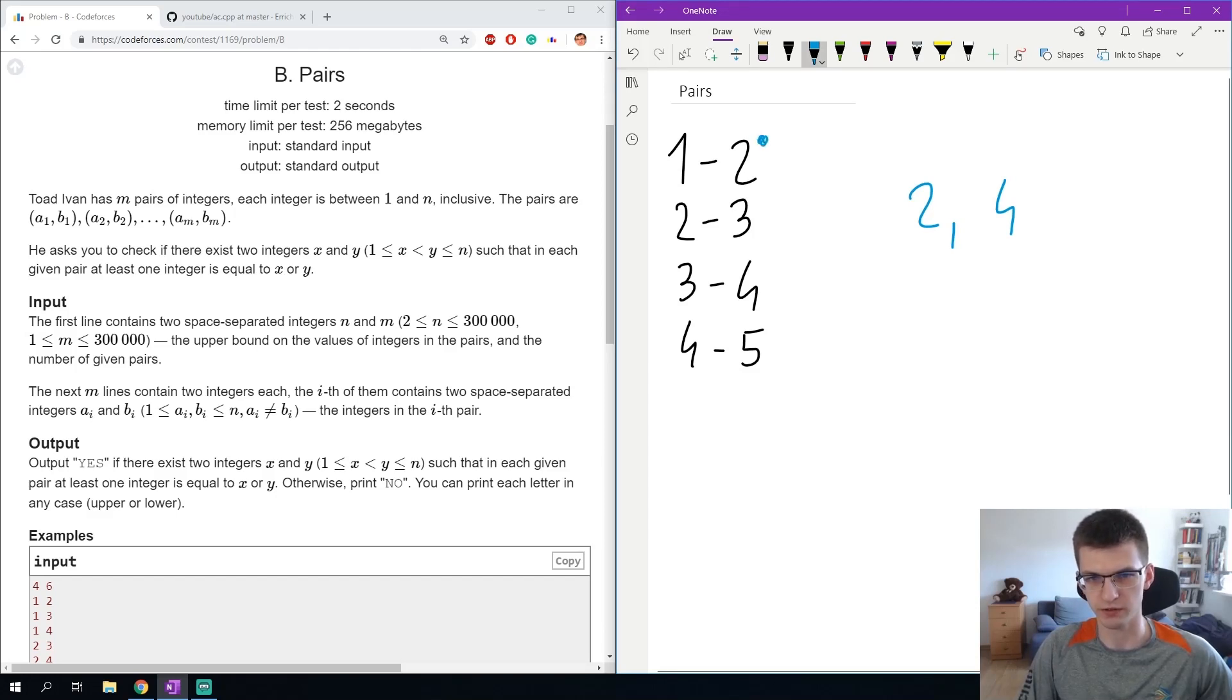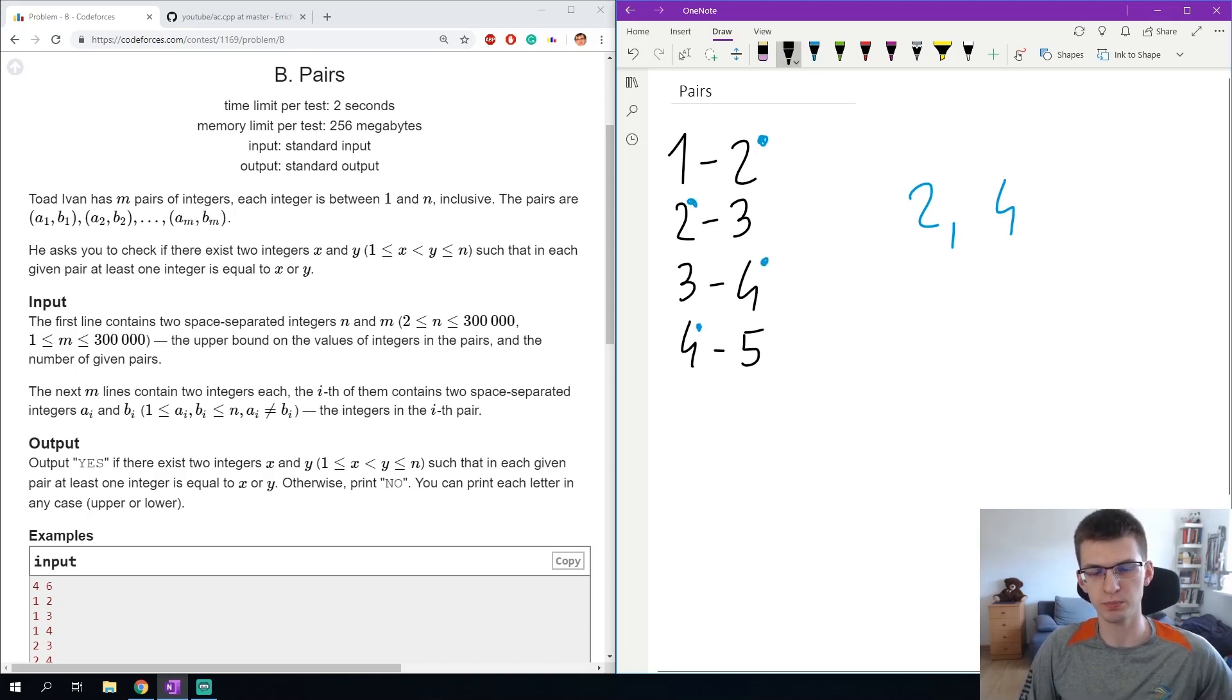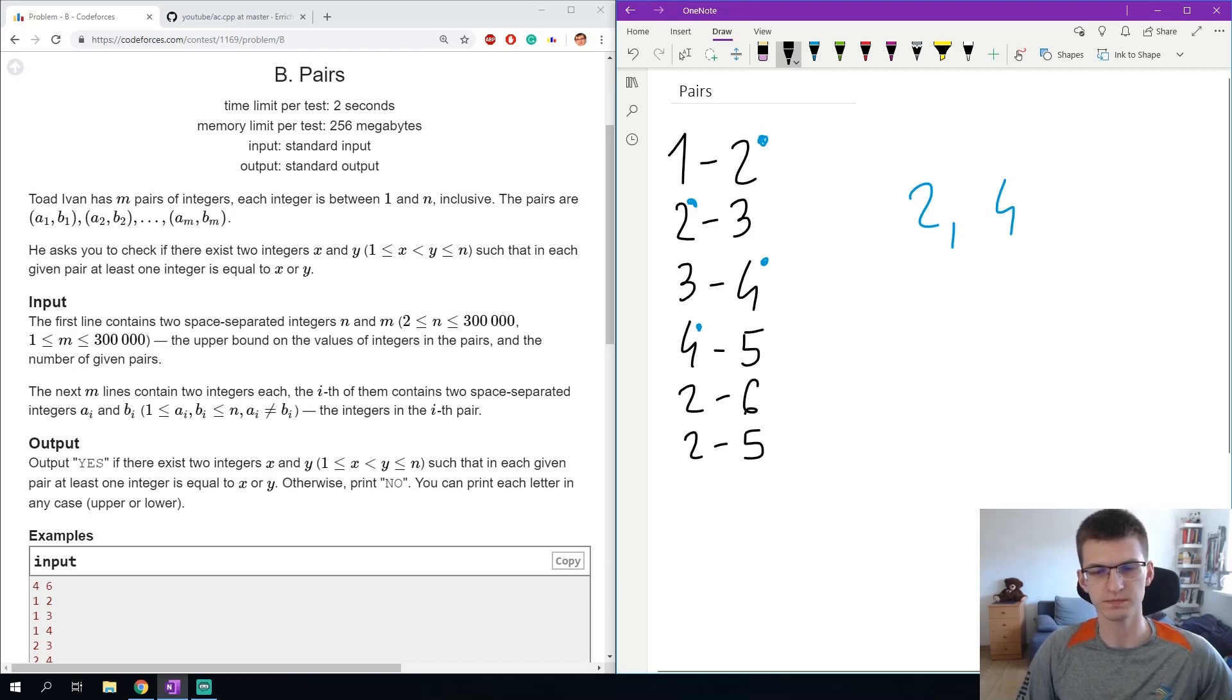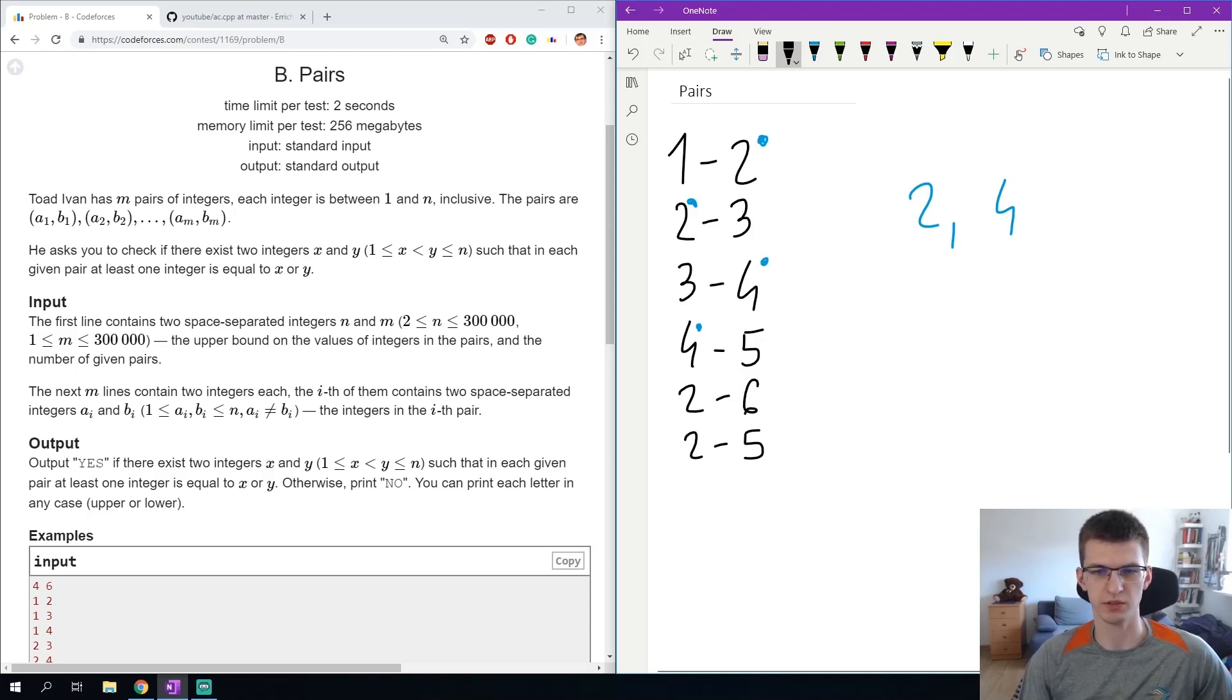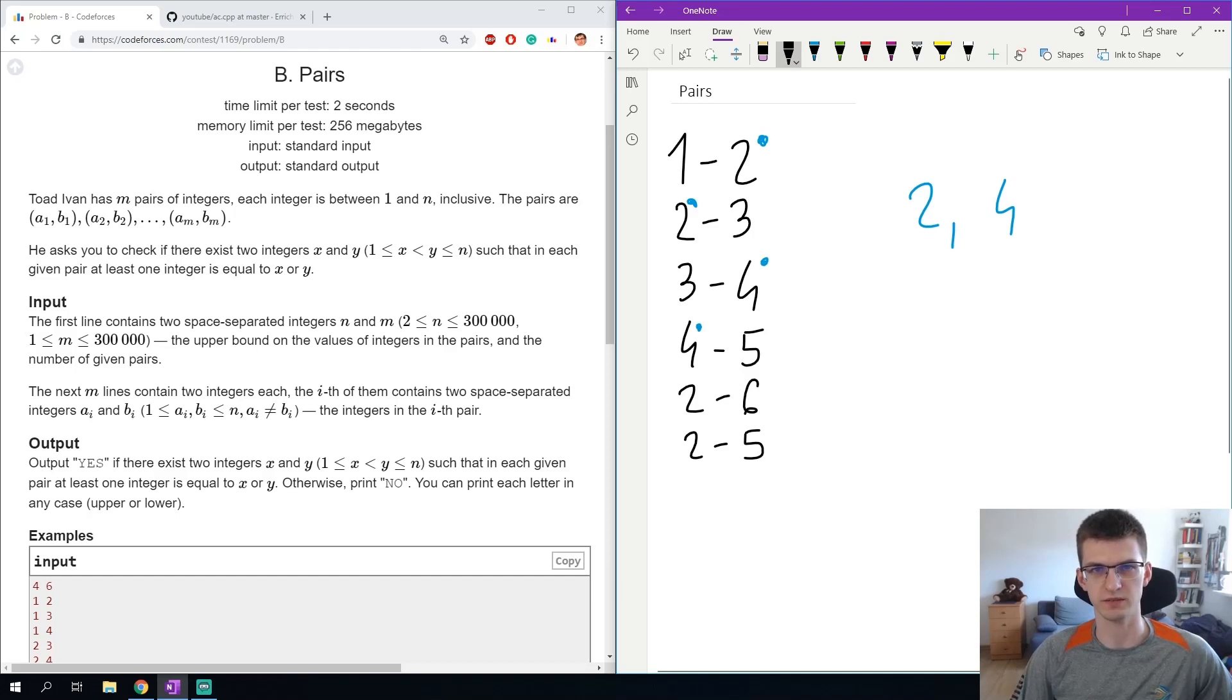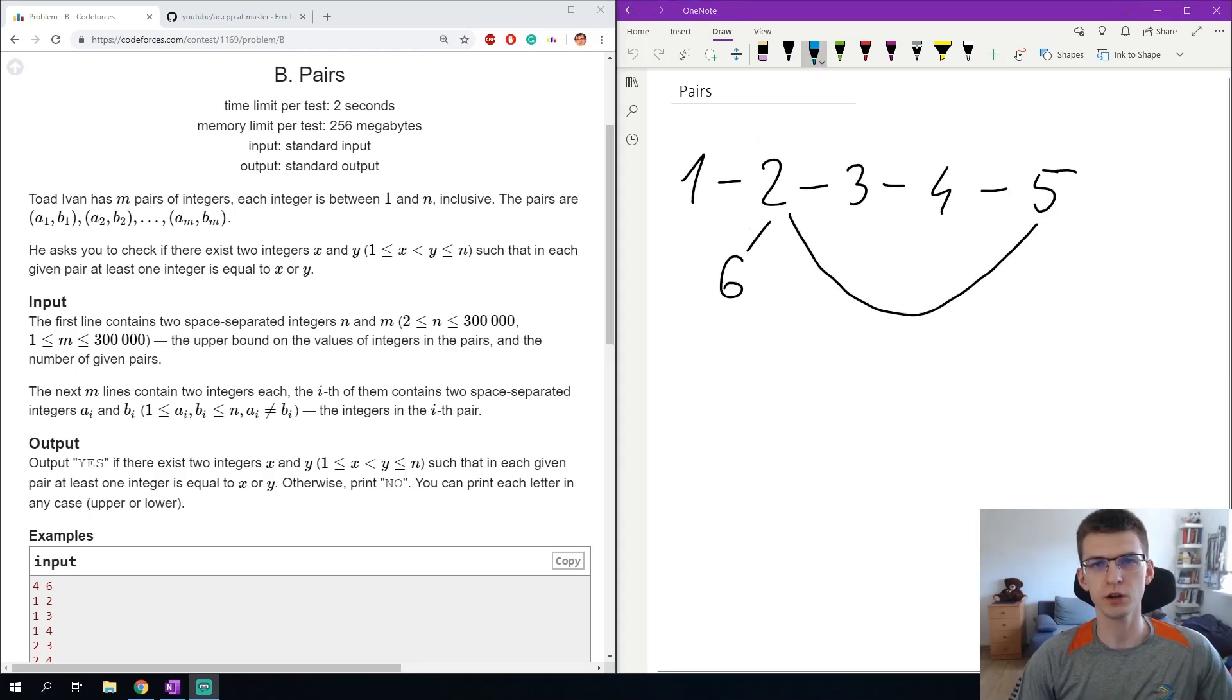Here we have a 2, we have a 2, we have a 4, we have a 4. I could even add more pairs to this input like 2, 6 and 2, 5, and still the answer is yes because the found pair x and y satisfies the conditions.